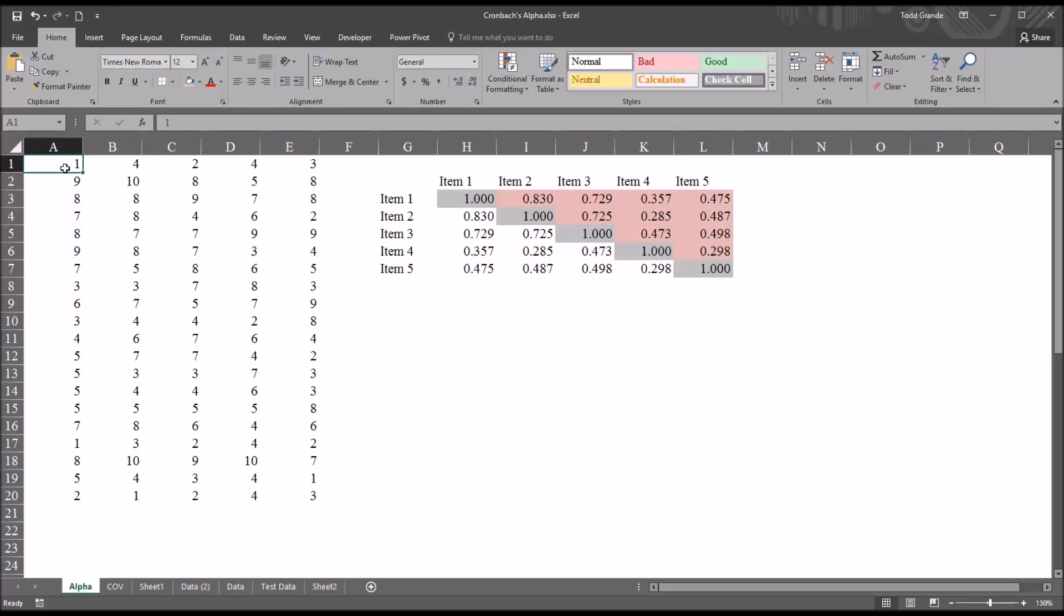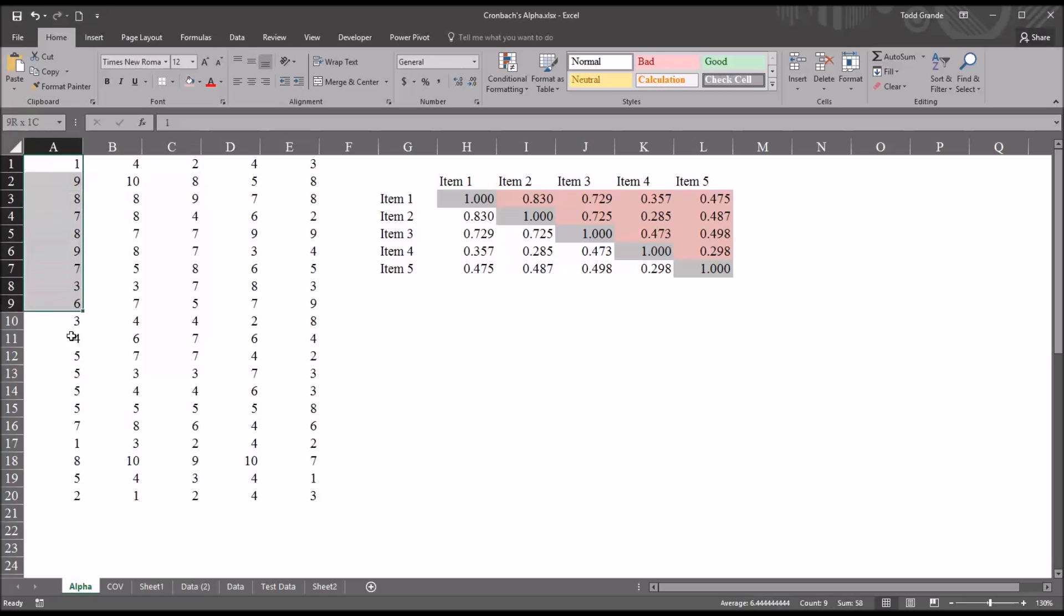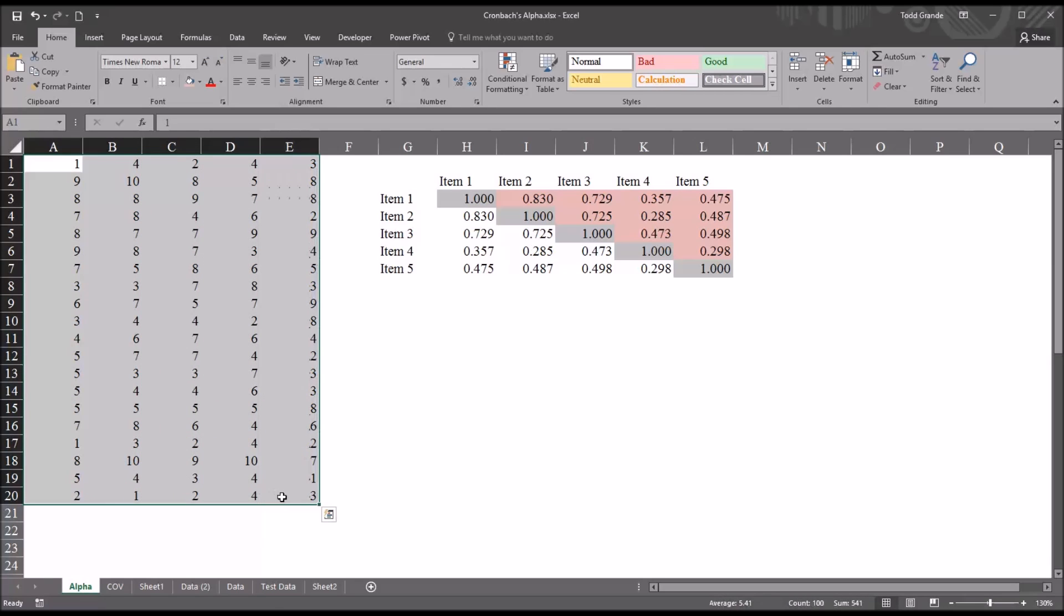these fictitious data could represent the scores from five different items on that psychometric instrument. So for the first record, this would be the first participant. On the first item, they responded with a 1, on the second a 4, on the third with a 2, and so on. So this represents data collected from 20 participants.